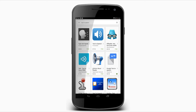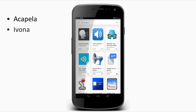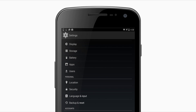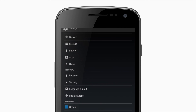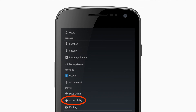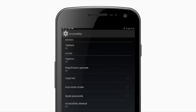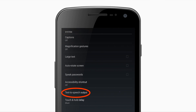Go Read utilizes any voice installed on the Android device. To install additional voices, open the Google Play Store and search for text-to-speech voices. Popular options include Acapella and Ivona voices. To change your selected voice, select the Apps button on your Android device, go to Settings, and under the System section select Accessibility. Then select the Text-to-Speech output button and select your preferred text-to-speech engine.